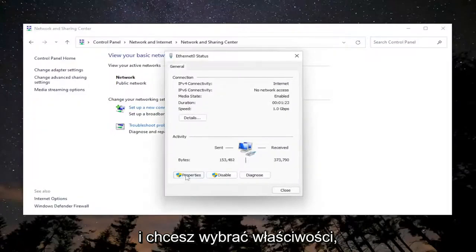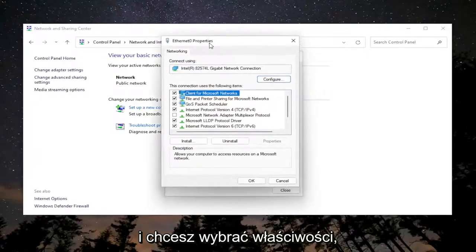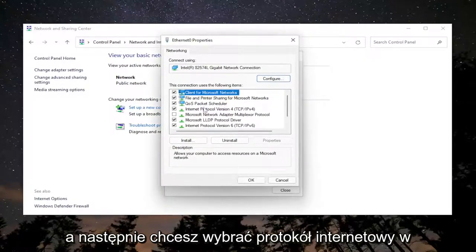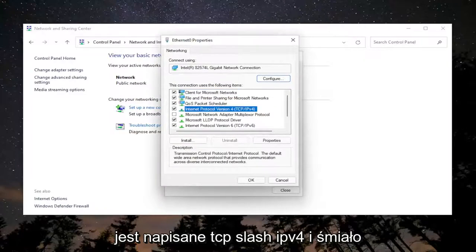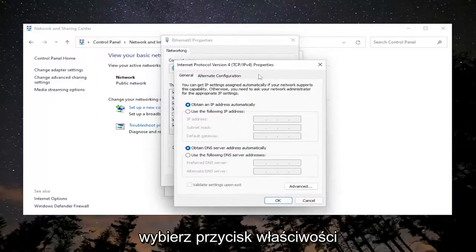Select the Properties button. Then select Internet Protocol Version 4 (TCP/IPv4) and select the Properties button.